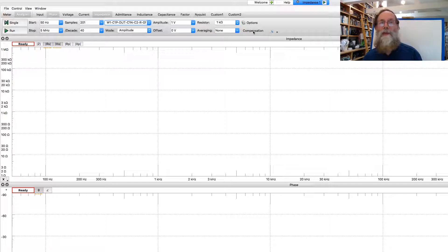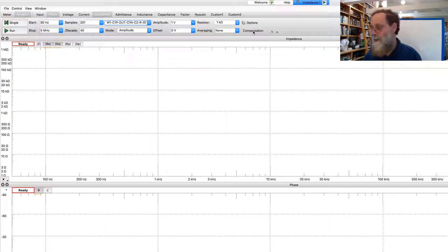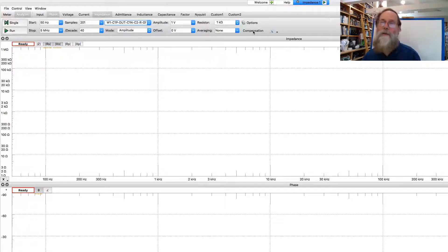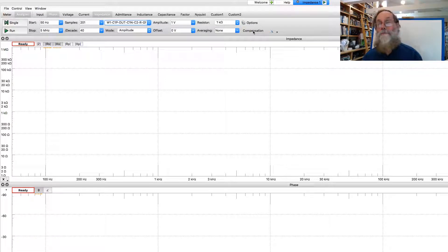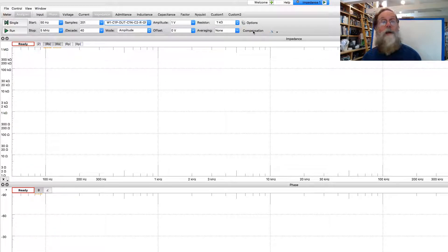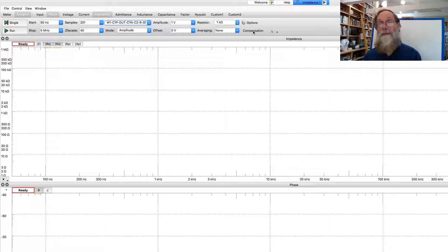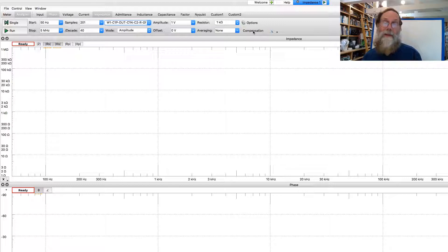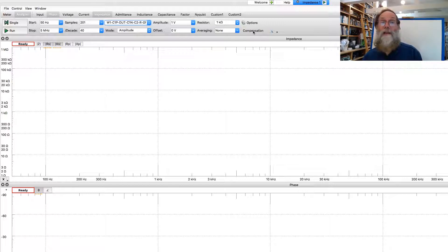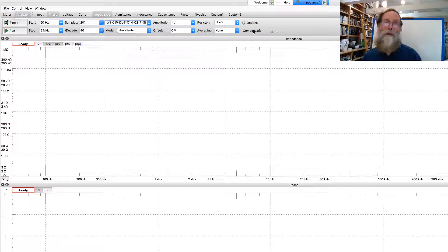The first thing we want to do, though, is to do compensation. Because we're using the breadboard here, we have long wires, and that means we've got a lot of inductance in series with our device. We've also got a lot of capacitance in parallel with the device. Also inductance and capacitance on the resistance measurement as well.